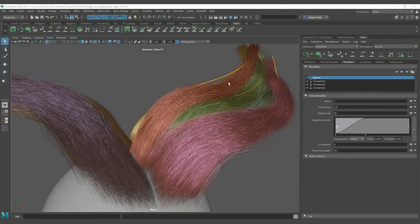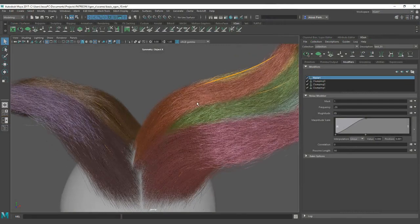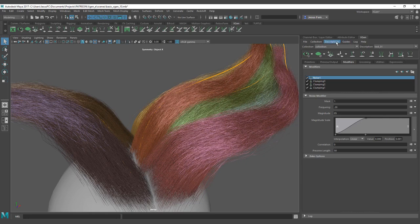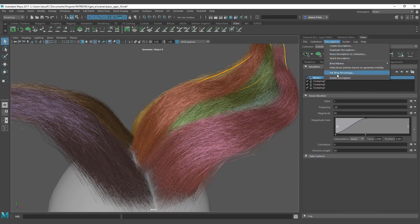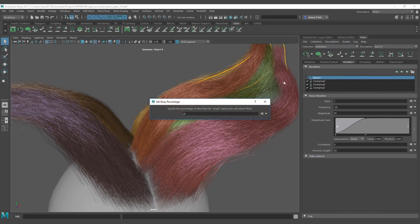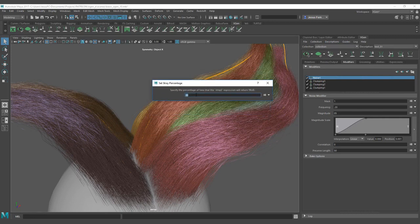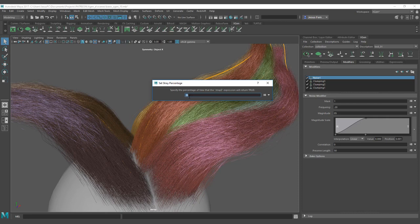Now for the stray workflow we are going to generate and use the basic parameter. First you need to go to description and click on set a stray percentage. Here you are going to be able to define the amount of hairs that you want to be affected by the stray expression.